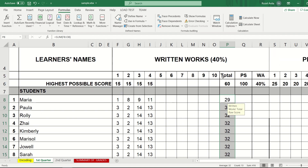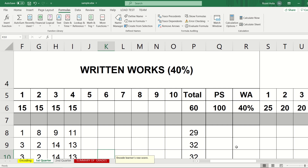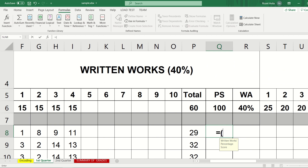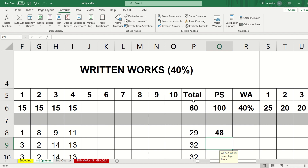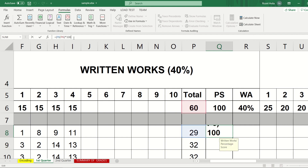We are now going to get the 100% equivalent of the score. The formula is: the student's score divided by the total score of the quizzes, then multiplied by 100. Input the equal sign with parentheses, click the student's score, divide by the total score of the quiz, close the parentheses, then multiply by 100. We enclose it in parentheses so that division is computed first before multiplying for the 100% equivalent.